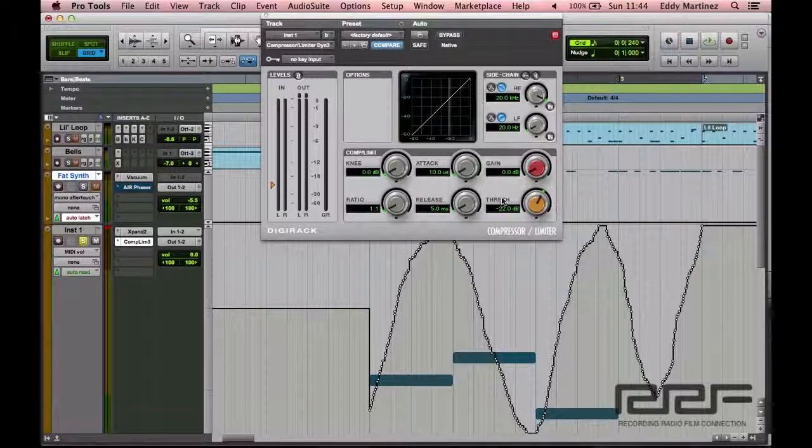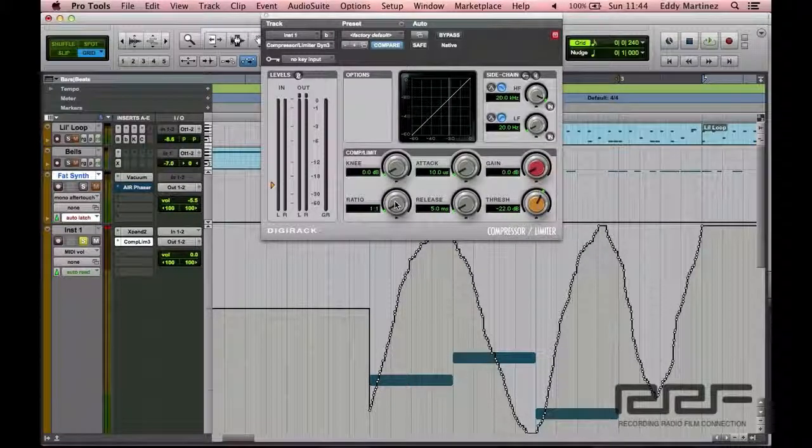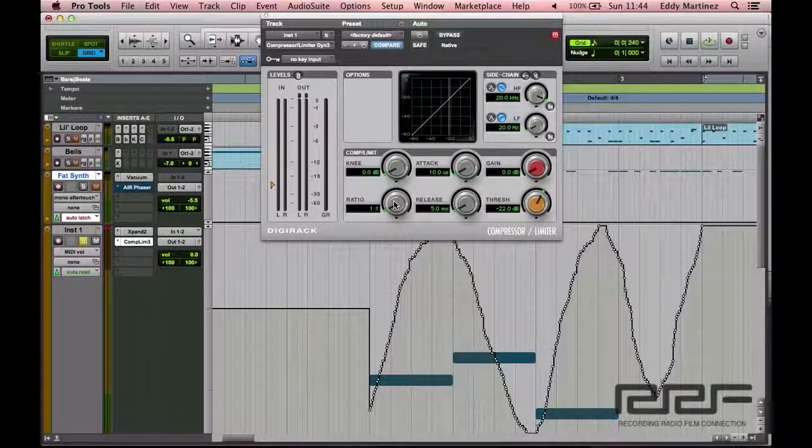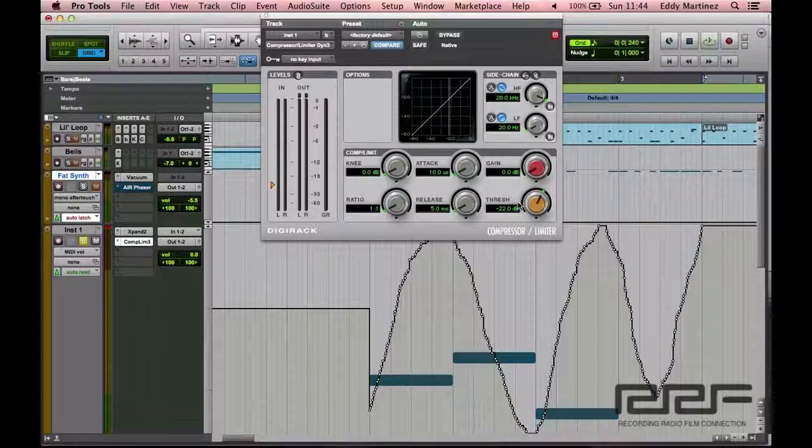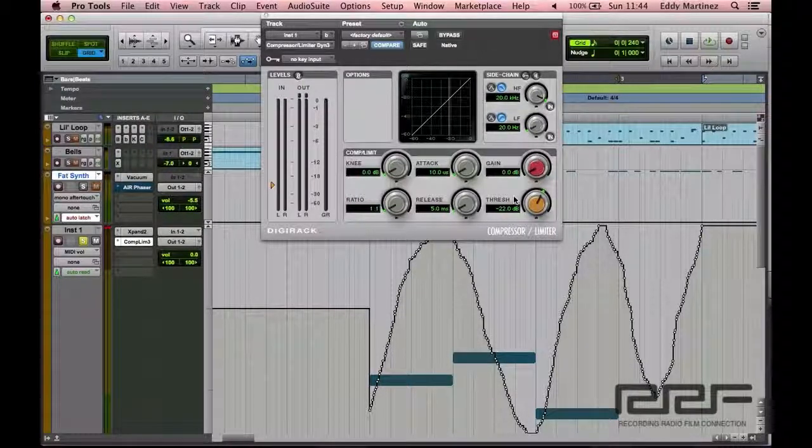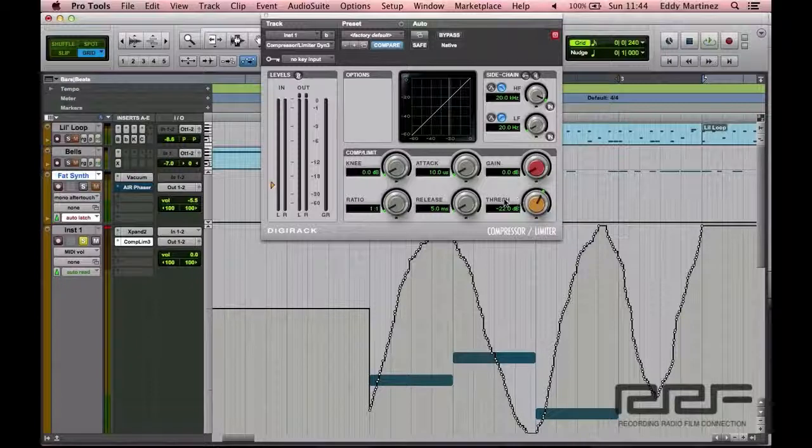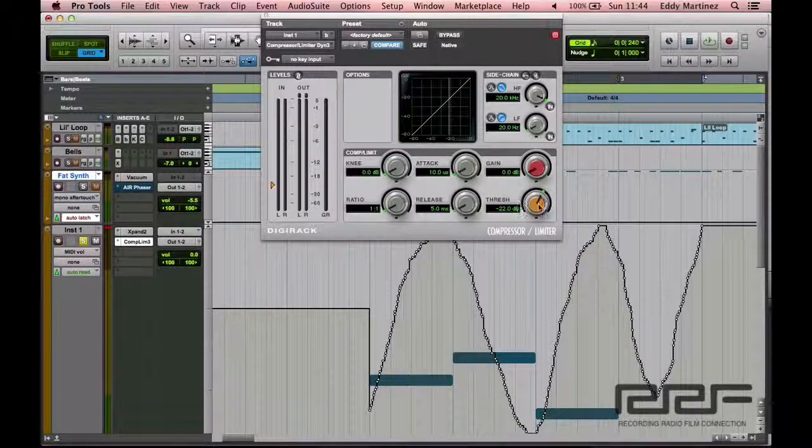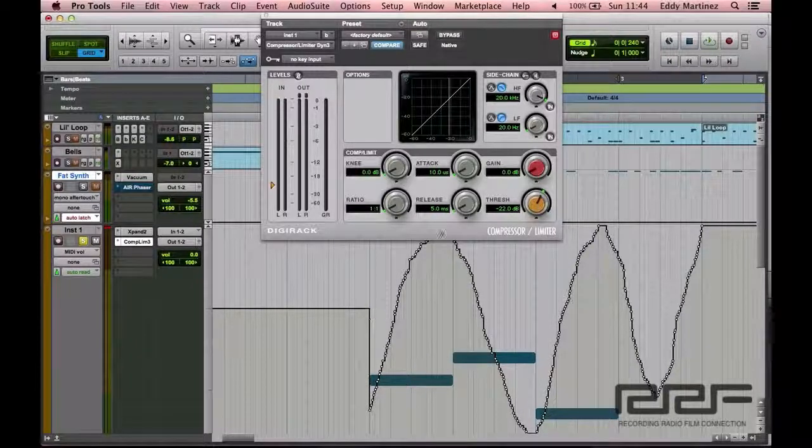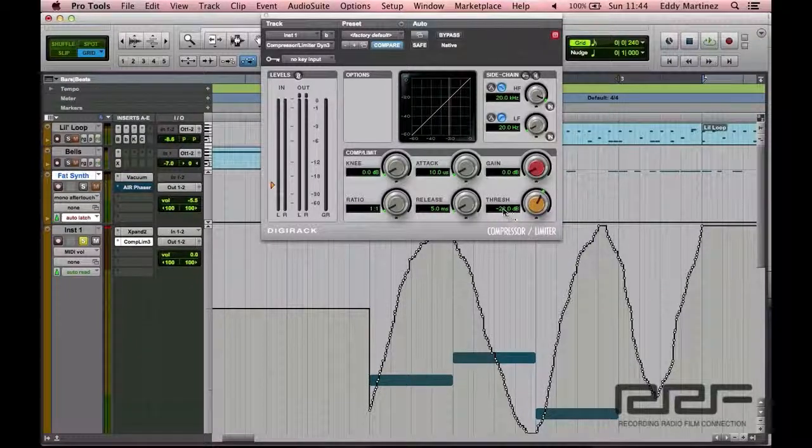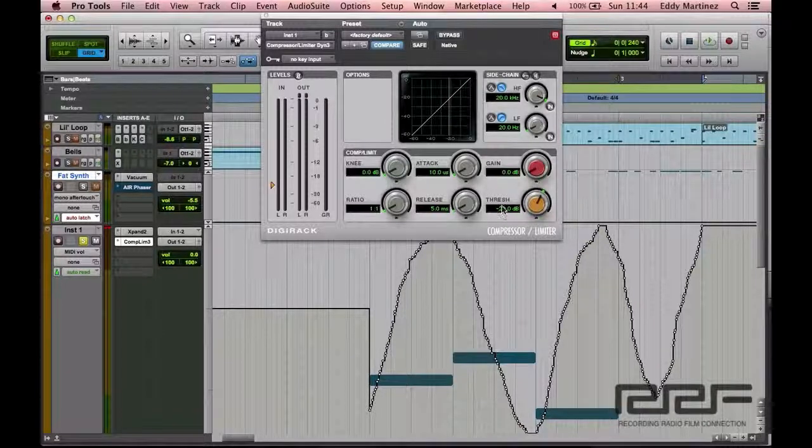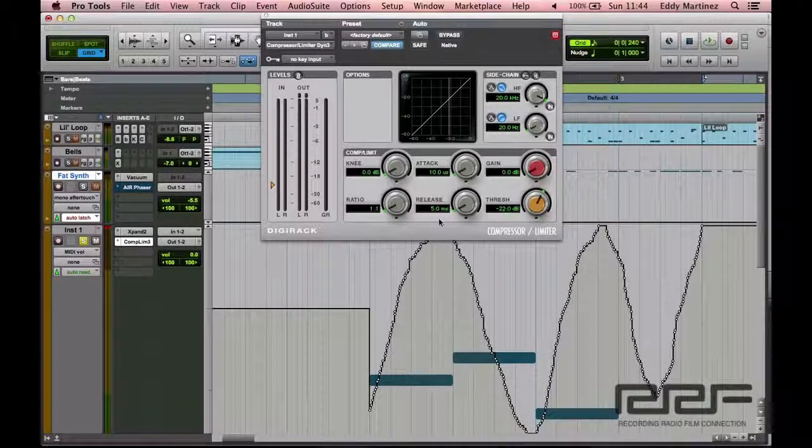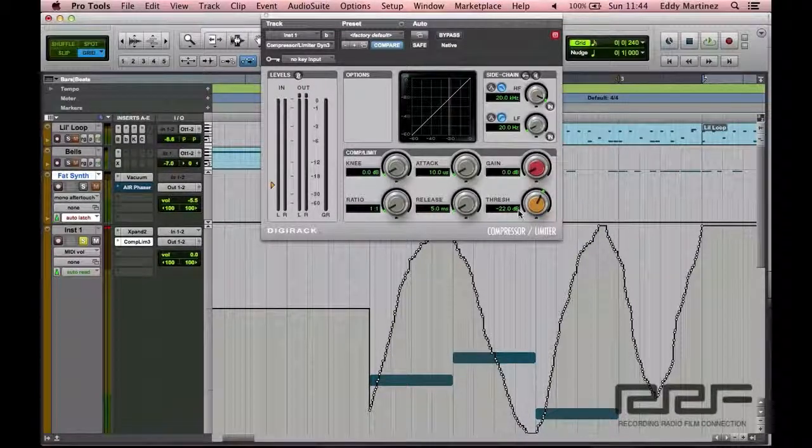We'll take another listen. And then from there, we'll move over to our ratio. Now, again, what the ratio does, well, let's start with the threshold. A quick refresher on the threshold. What this does is says, okay, before the compressor begins working, it has to reach at least negative 22 dB.